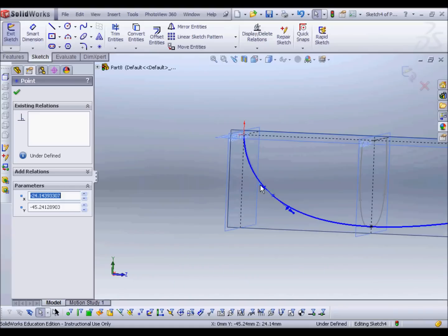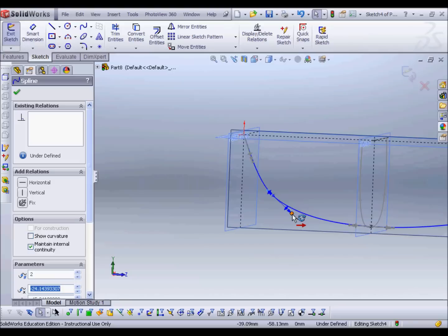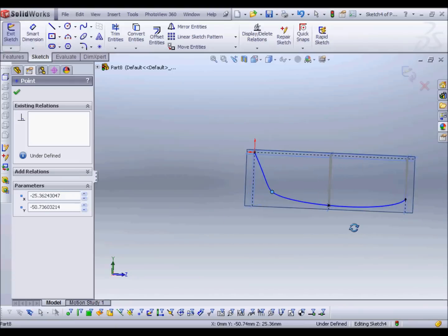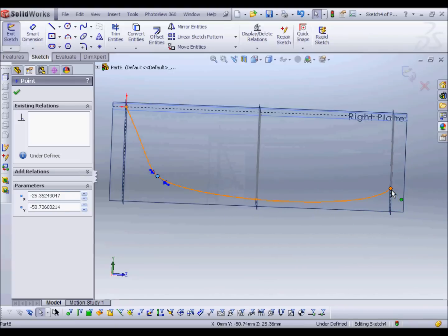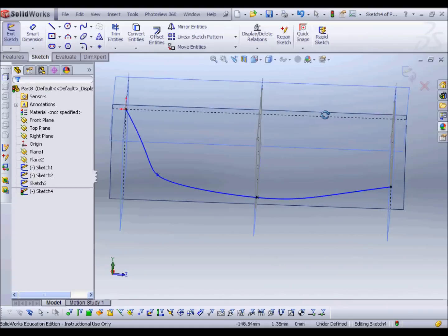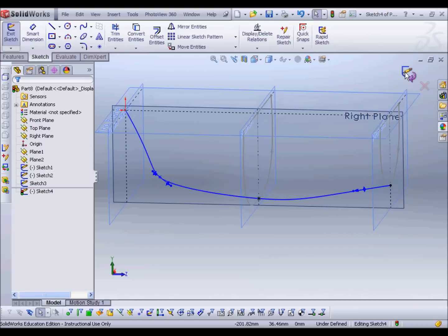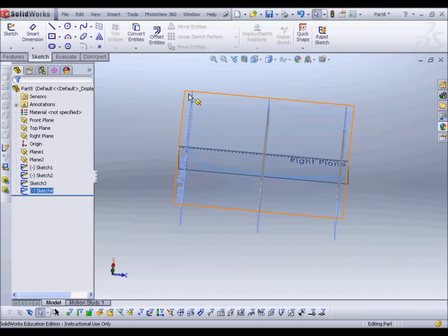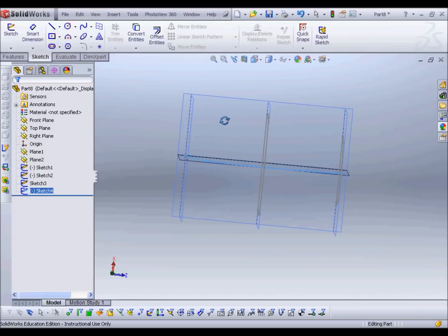Now I just need to tweak the profile a little bit — not quite happy with it. Using these controls, that's a bit more of the shape I was looking for as a profile from the back of the boat. Maybe a bit more like that — and that's what I'm after. From looking from the top, I wasn't quite happy with the shape of the boat either.